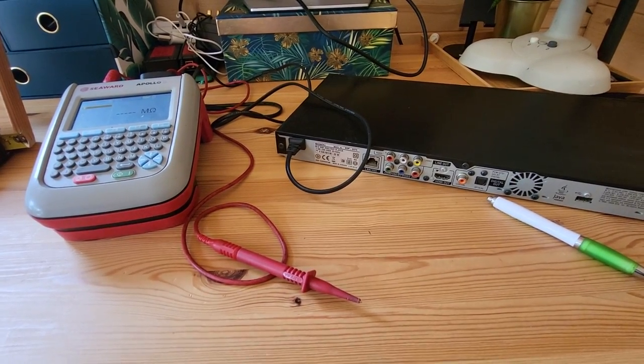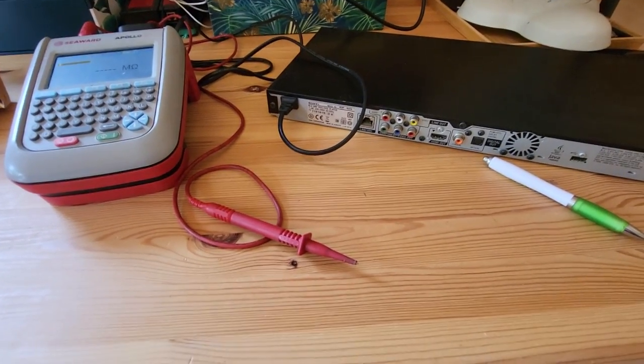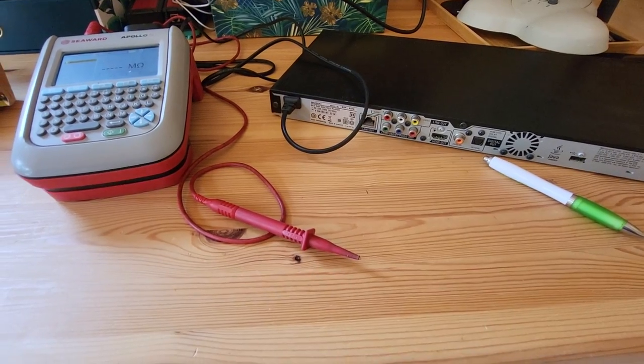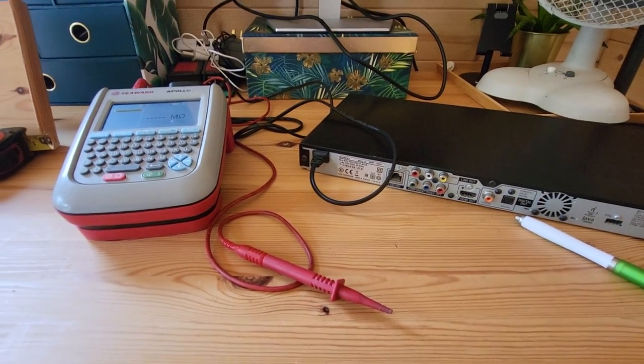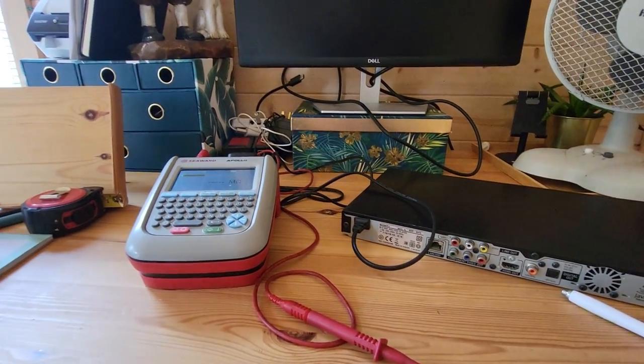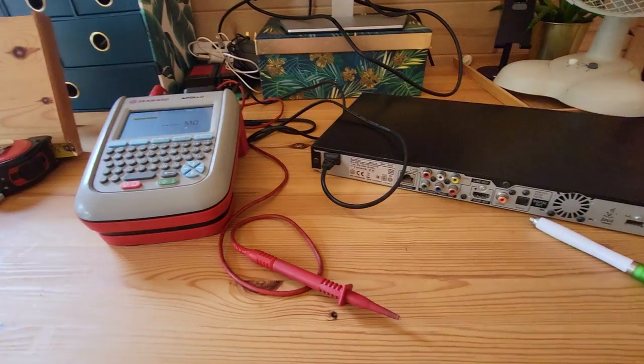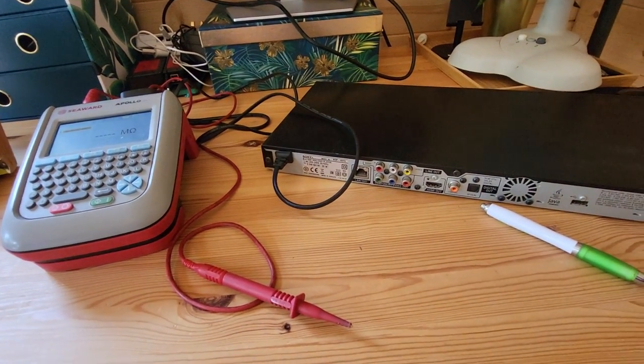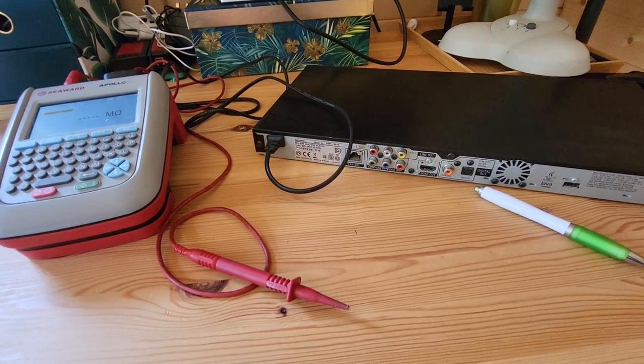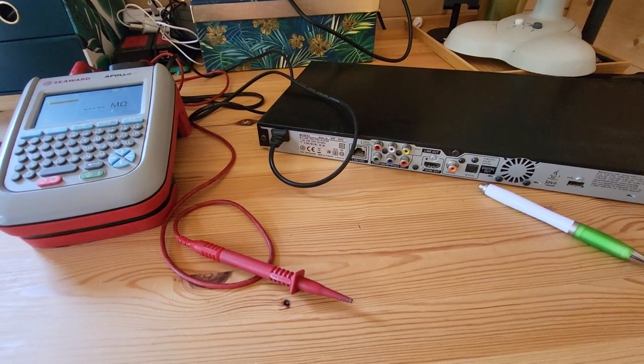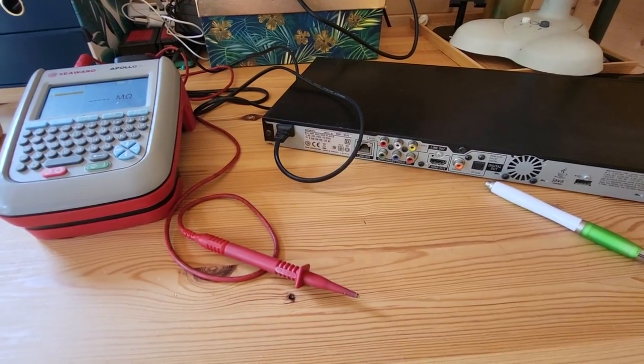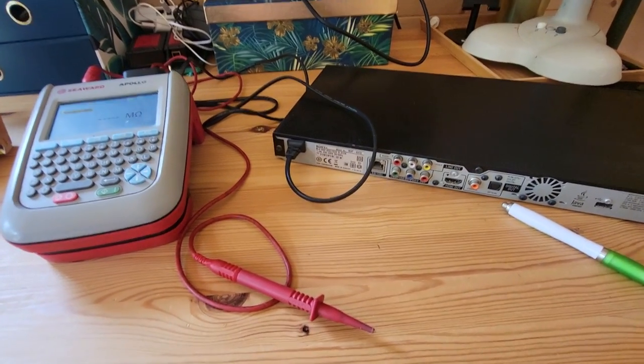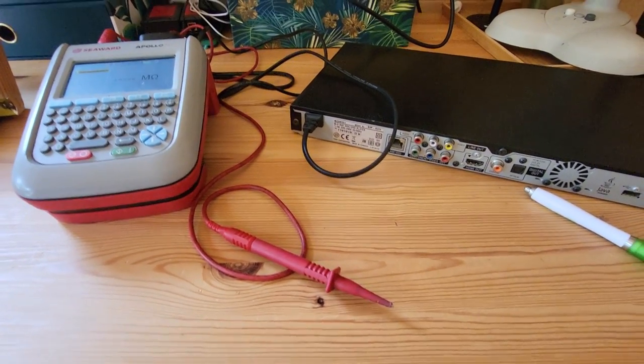Hello everybody, Ben the Pat Tester here. Catering Pat Testing is the channel. Apologies for my slightly messy desk here. I just wanted to do a video today about a Class 2 PAT test and the correct way to do a Class 2 PAT test.